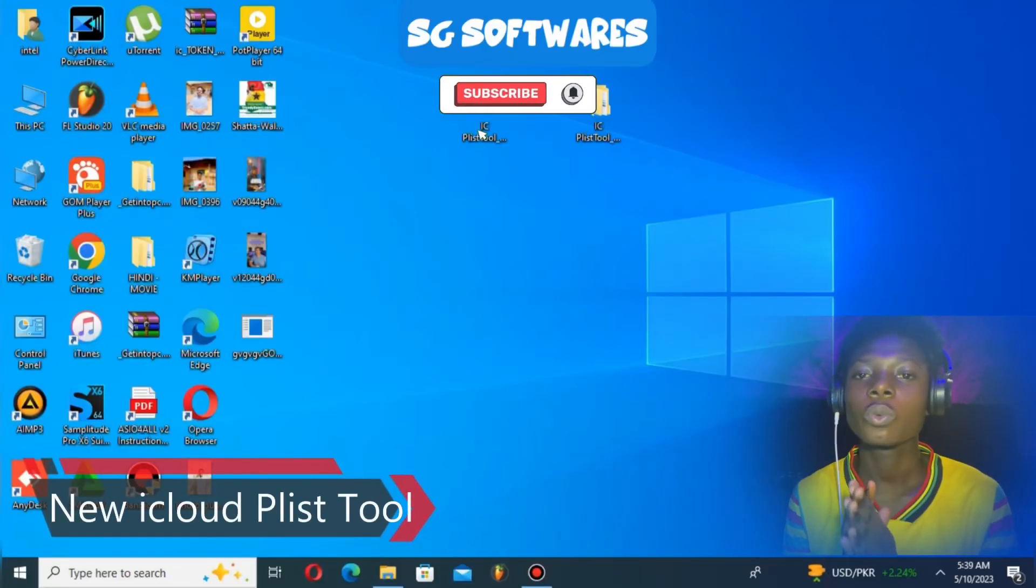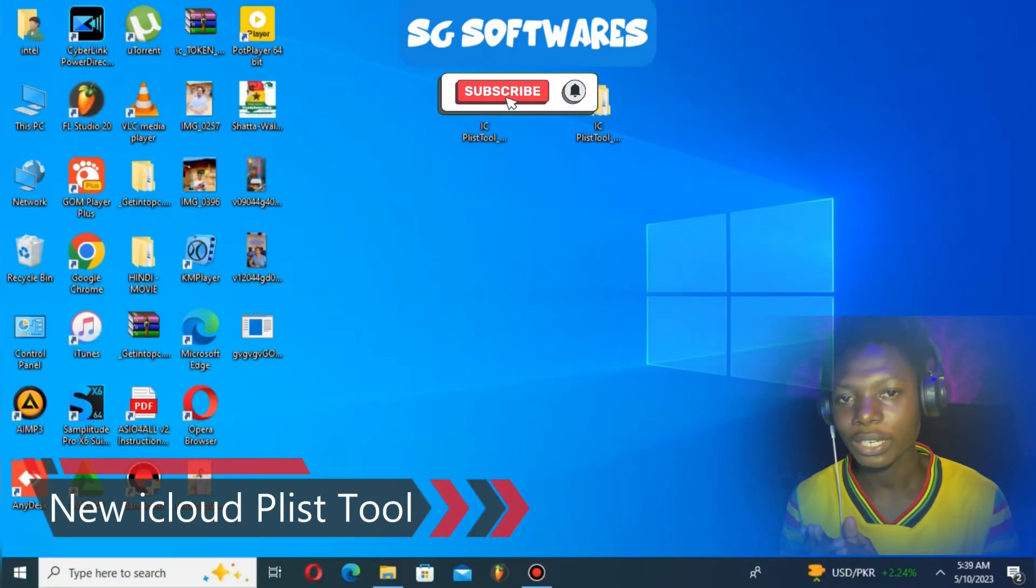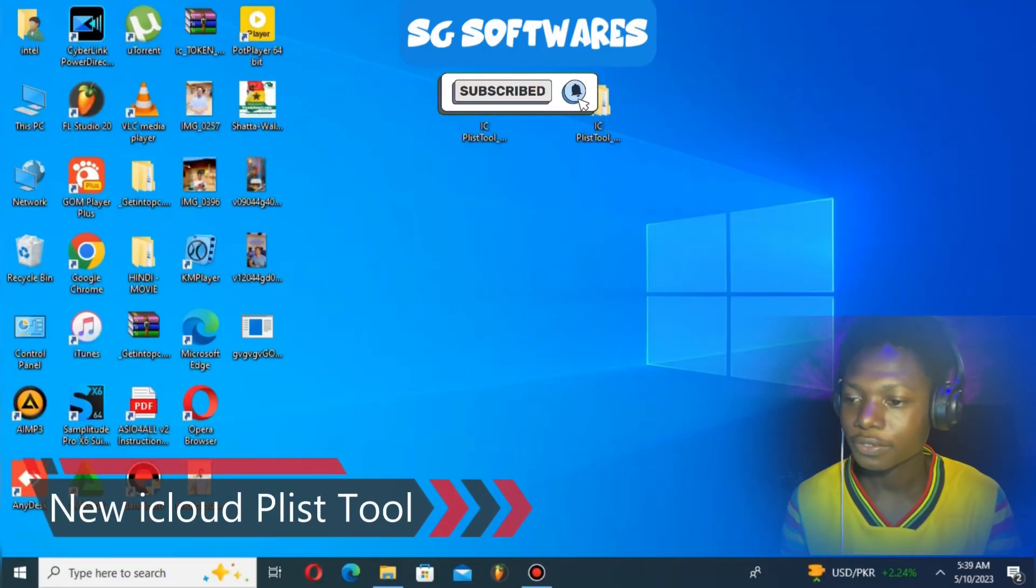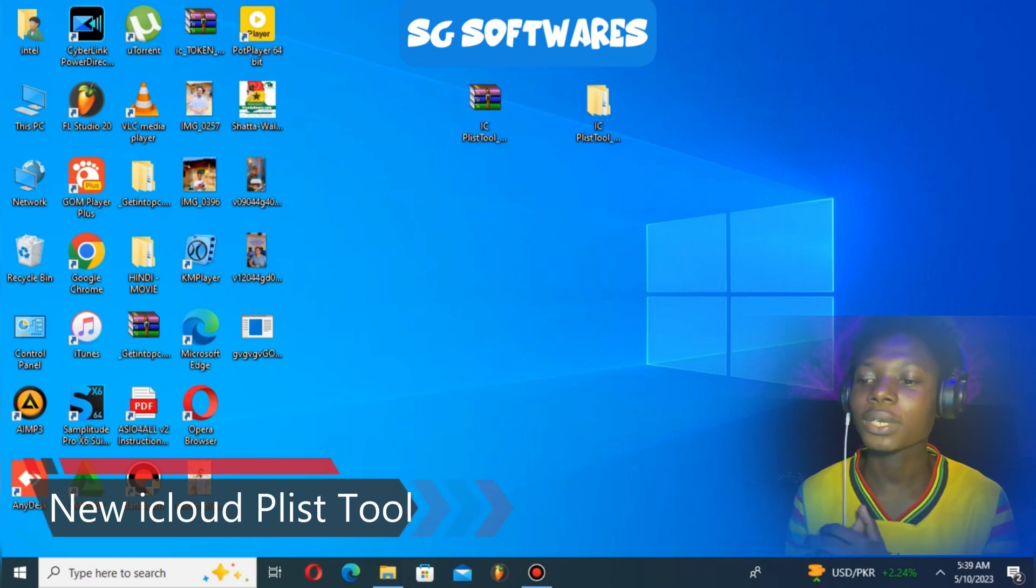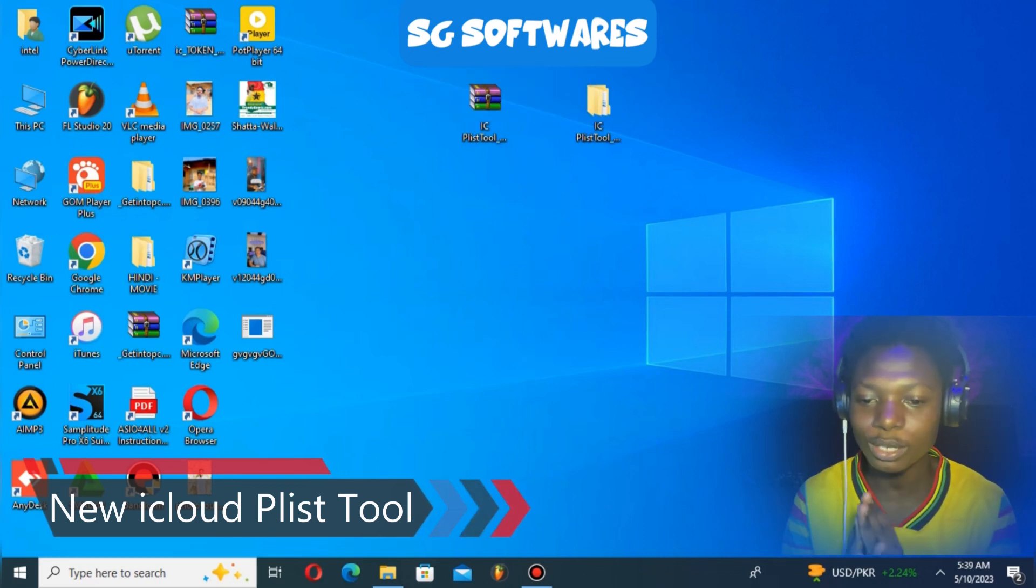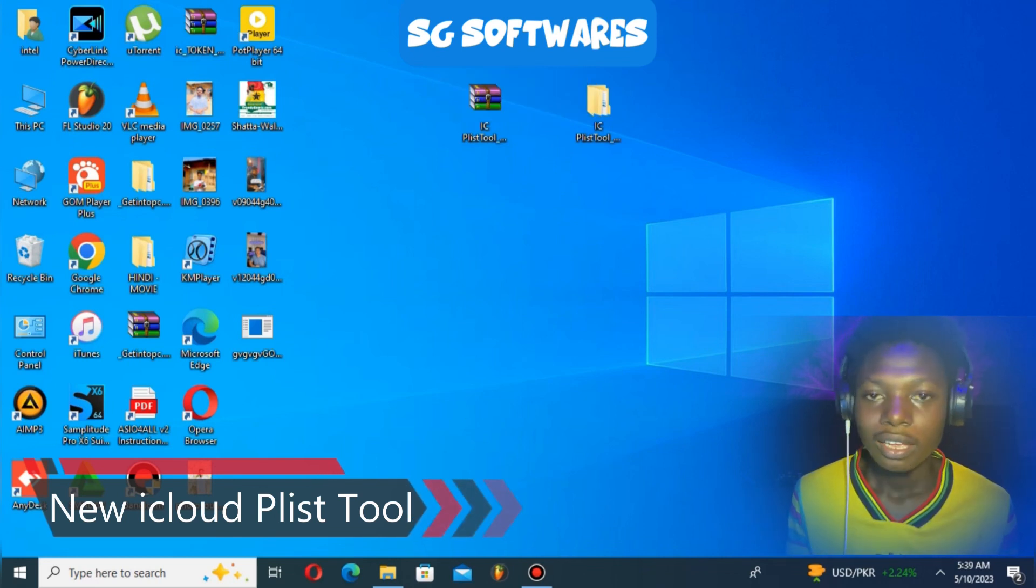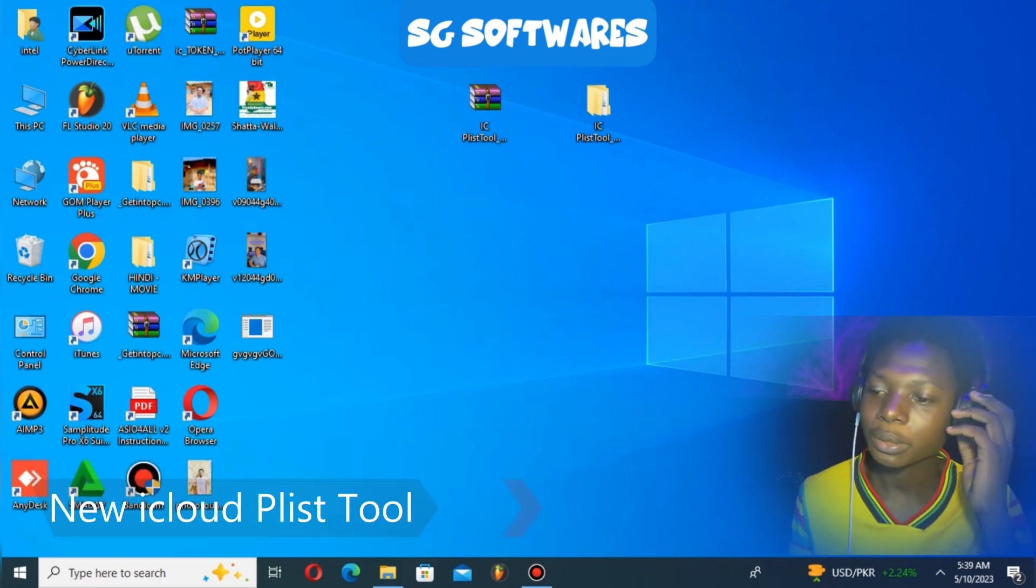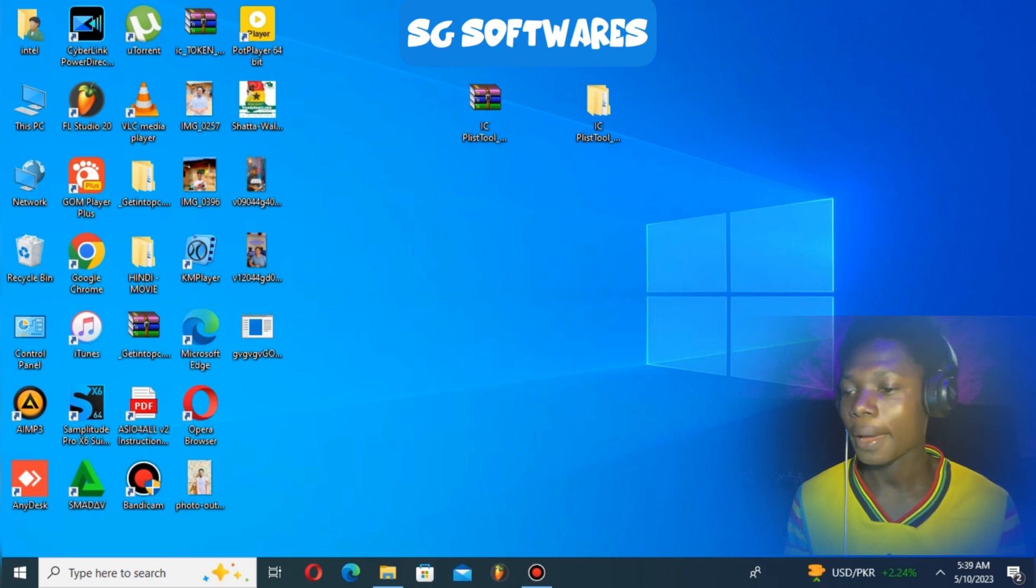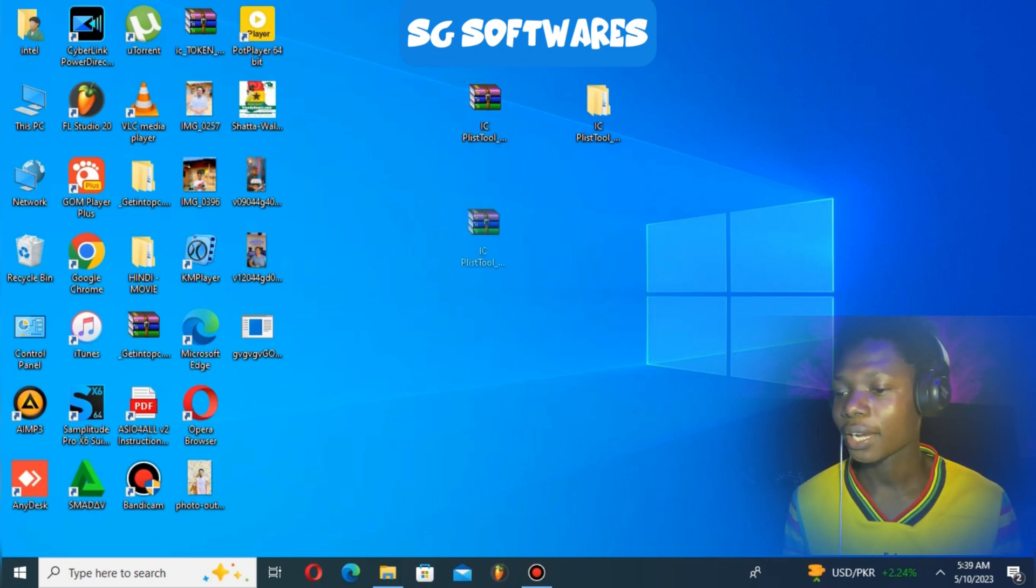Hello guys, welcome back to my channel SG Softwares. In this video, I'll be presenting a new iCloud playlist tool.